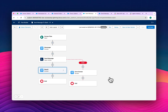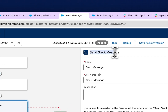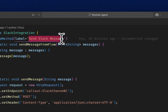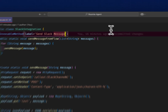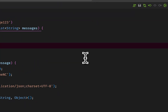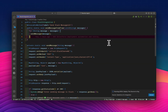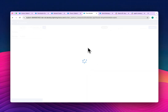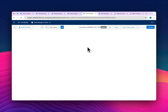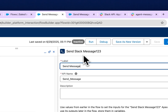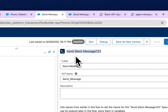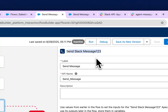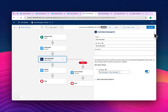Now let's test the flow. Before testing, note that in the Apex invocable method I changed the label to 'Send Slack Message 123'. After saving and deploying, refresh the flow and you'll see the updated name 'Send Slack Message 123' — this helps you easily identify which Apex invocable action is used by this flow.